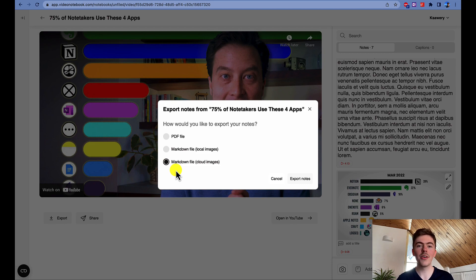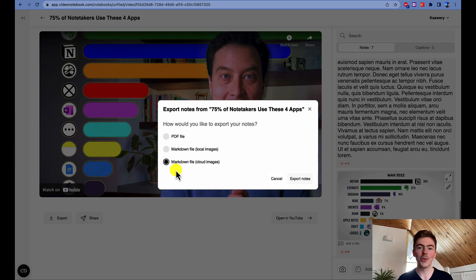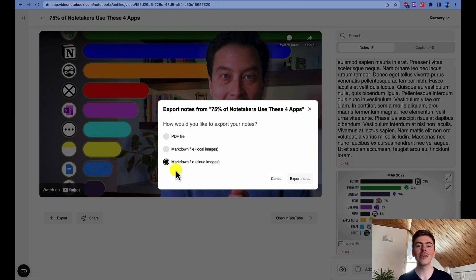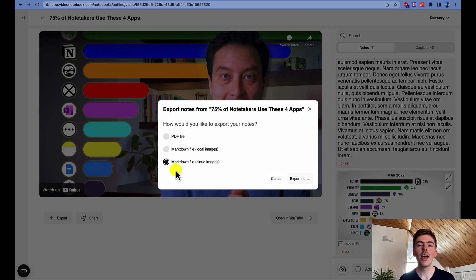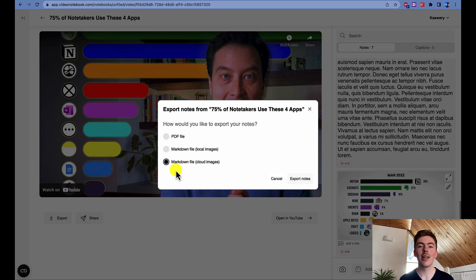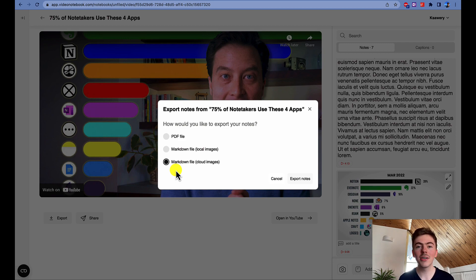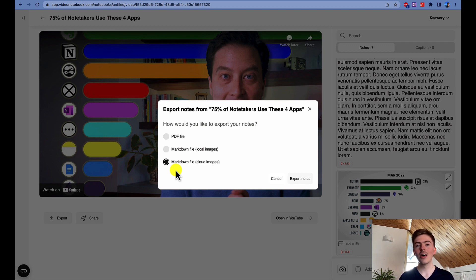I will shortly explain how this feature works. You will export your Video Notebook notes to a file in a Markdown format, but you will reference the images—screenshots and slides captured using Video Notebook—that will be stored in the cloud. This cloud is maintained by Video Notebook using Amazon Web Services. It means that the only file that will be downloaded will be the Markdown file. You won't need to upload any images on your own to Notion.